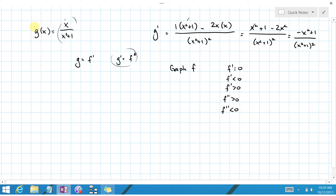We have formulas for these things, so let's use them. Notice that g of x equals zero means x over x squared plus 1 equals zero. The denominator can never be zero, so this only happens when x equals 0. That's the only time x over x squared plus 1 is zero.